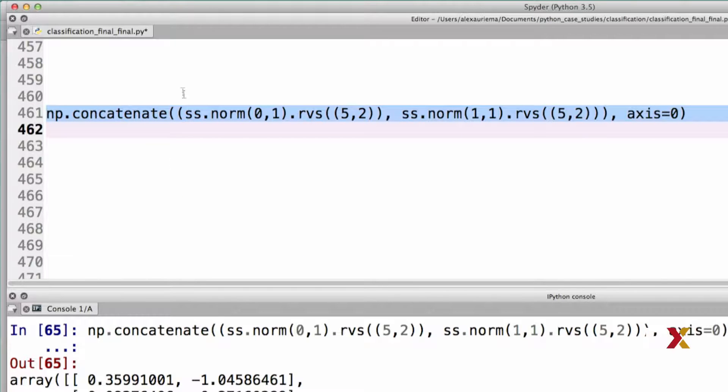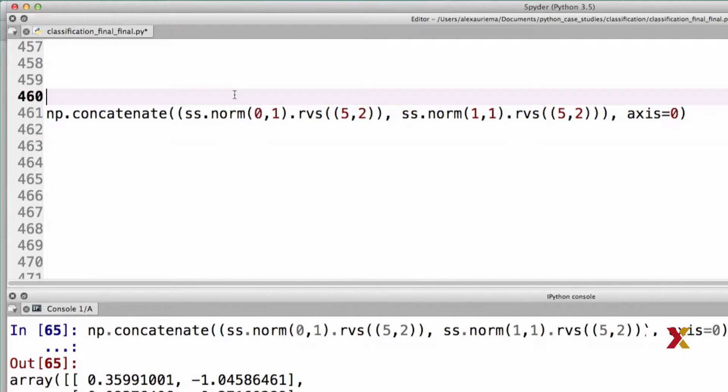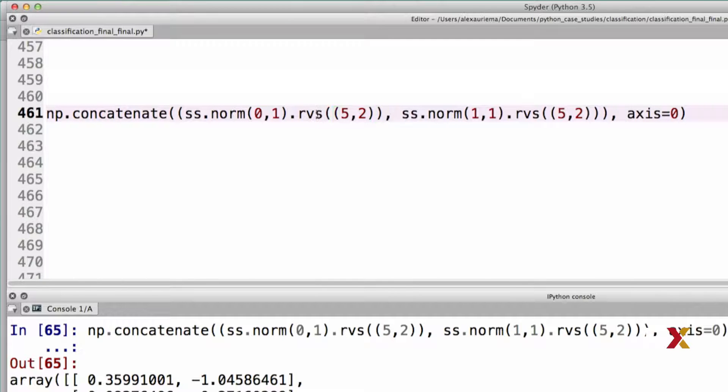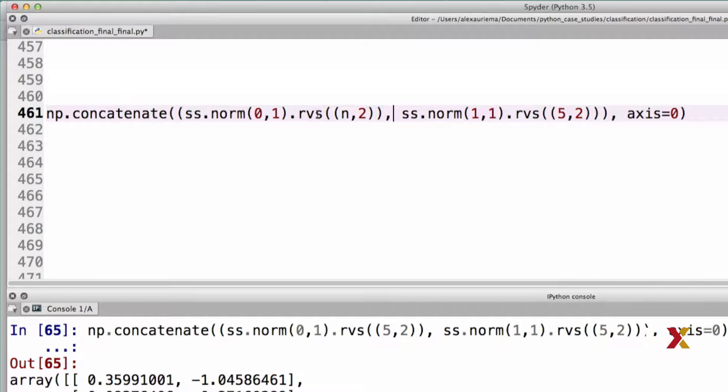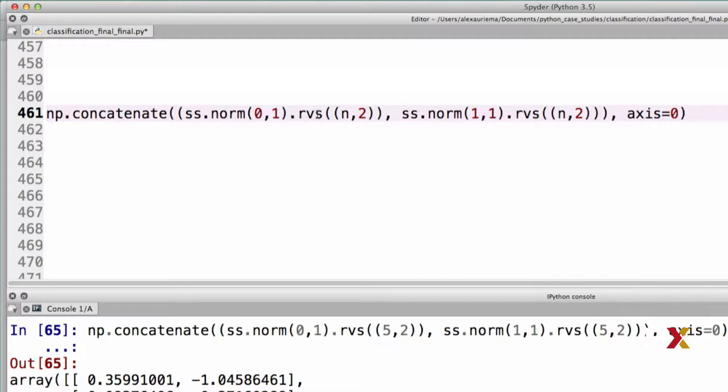To turn this into a function, we want to be able to specify the number of rows in our synthetic dataset. We'll tweak the code here so that we have first n observations from the first category, category 0, and then that's going to be followed by n observations from the second category, called category 1, or class 1.